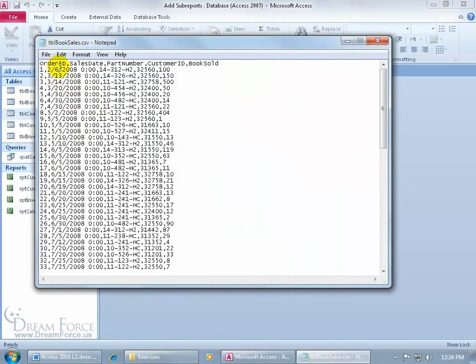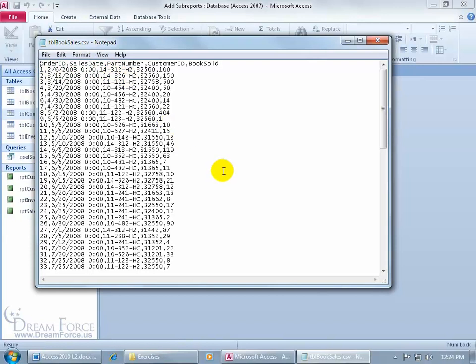So there's the order ID, comma, and then, well, those are the column labels, but within that same column, separated by the first column, is the order ID. You see that? So we've got one, comma, then the date, which is for the sales date, comma, then the part number, and so on.